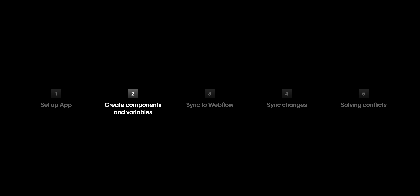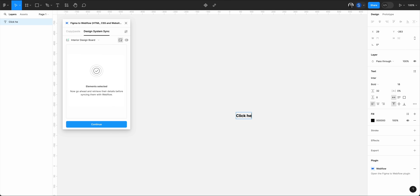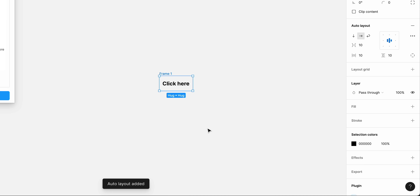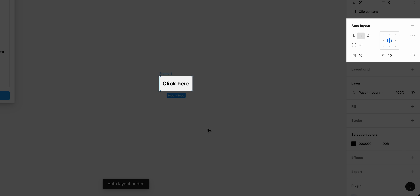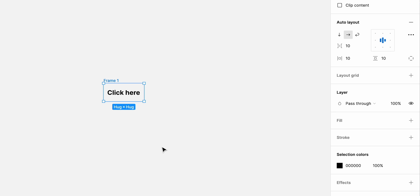Now that the plugin and the app are connected, we can move on to the next step. Let's create our main button by starting with some text — I'll just use the Text Tool and type 'Click here.' Next, let's right-click and add Auto Layout. This is important because in order for our designs to work, we need Auto Layout on all our Figma designs before syncing them to Webflow, otherwise the sync won't work. That's because Auto Layout in Figma gets converted to the industry-standard CSS Flexbox in Webflow. Now we have a frame with our text and Auto Layout applied.